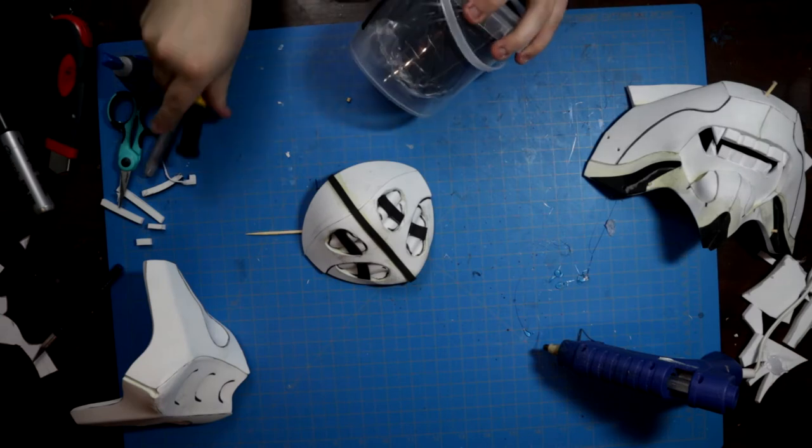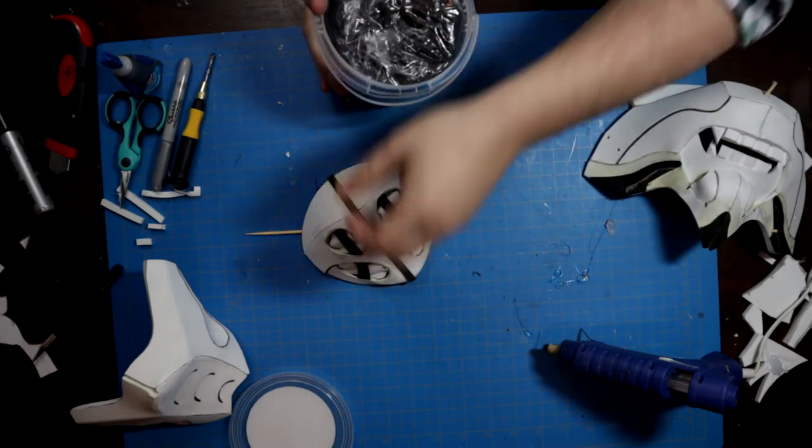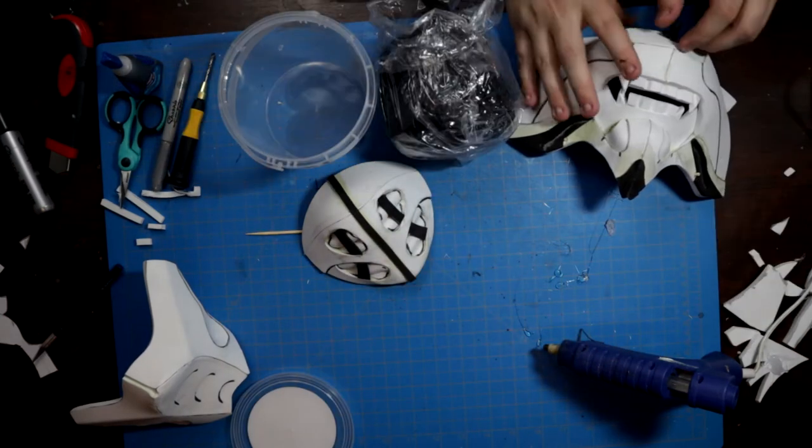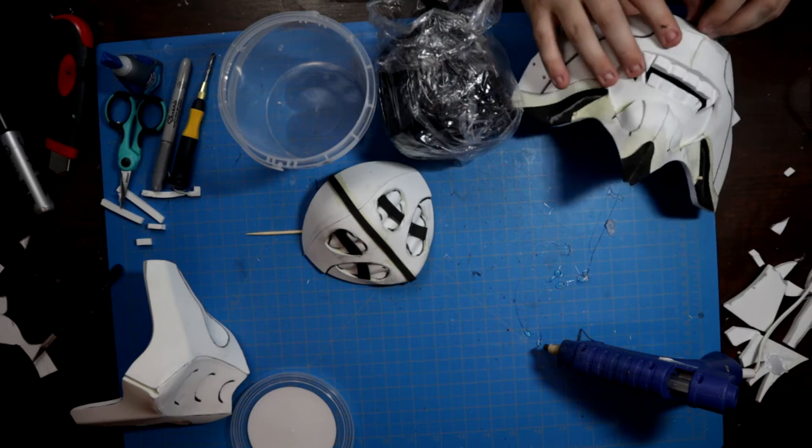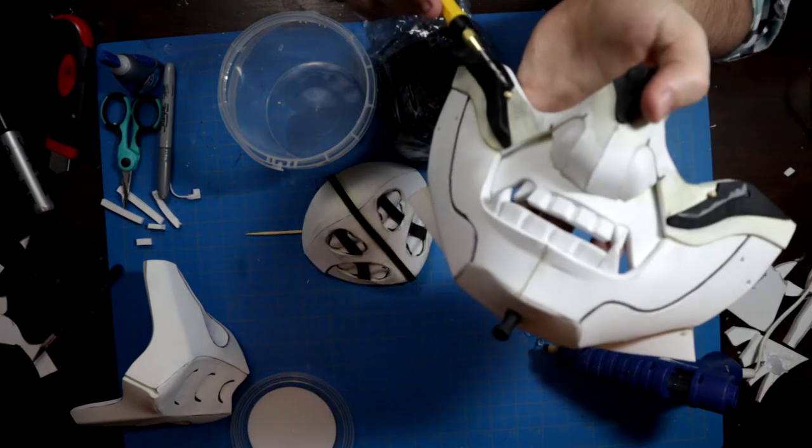This chin piece was further shaped with a little bit of foam clay. The clay gives the piece a uniform look with the mask, and the dowel makes it good and strong.